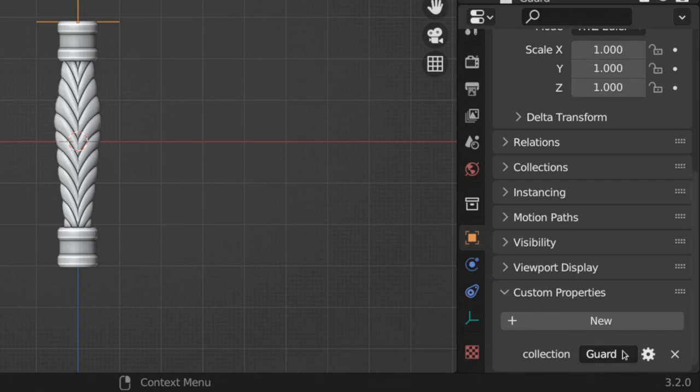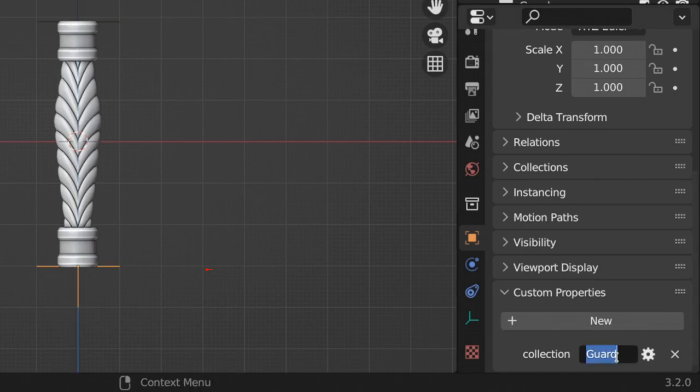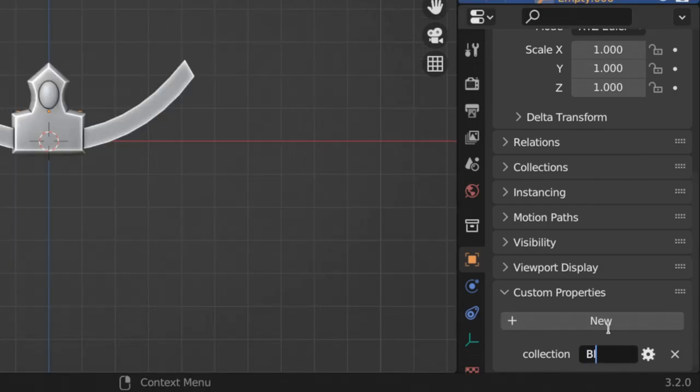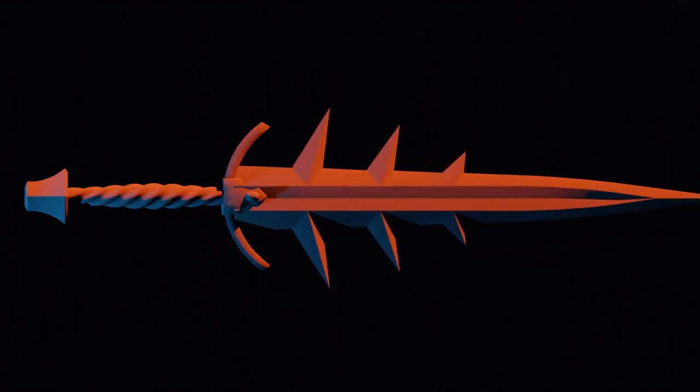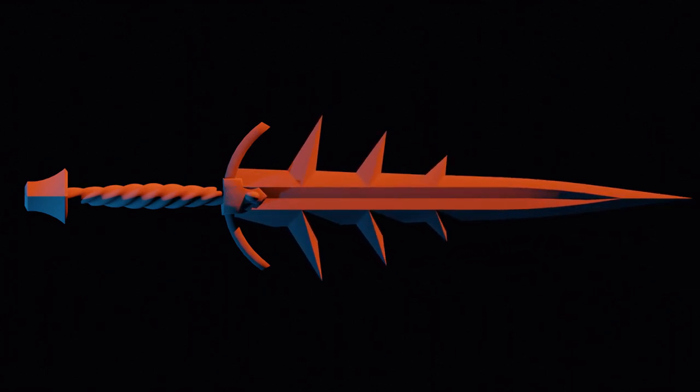I also added one to the bottom of the grip with a value of pommel, and later, when I made the guards, I did the same but with a value of blade. So when the generator is running, it'll start by placing a grip, then it'll see those empties and add a guard and a pommel. Once it's added the guard, it'll see the guard's empty and it'll add a blade, and the sword will be finished.